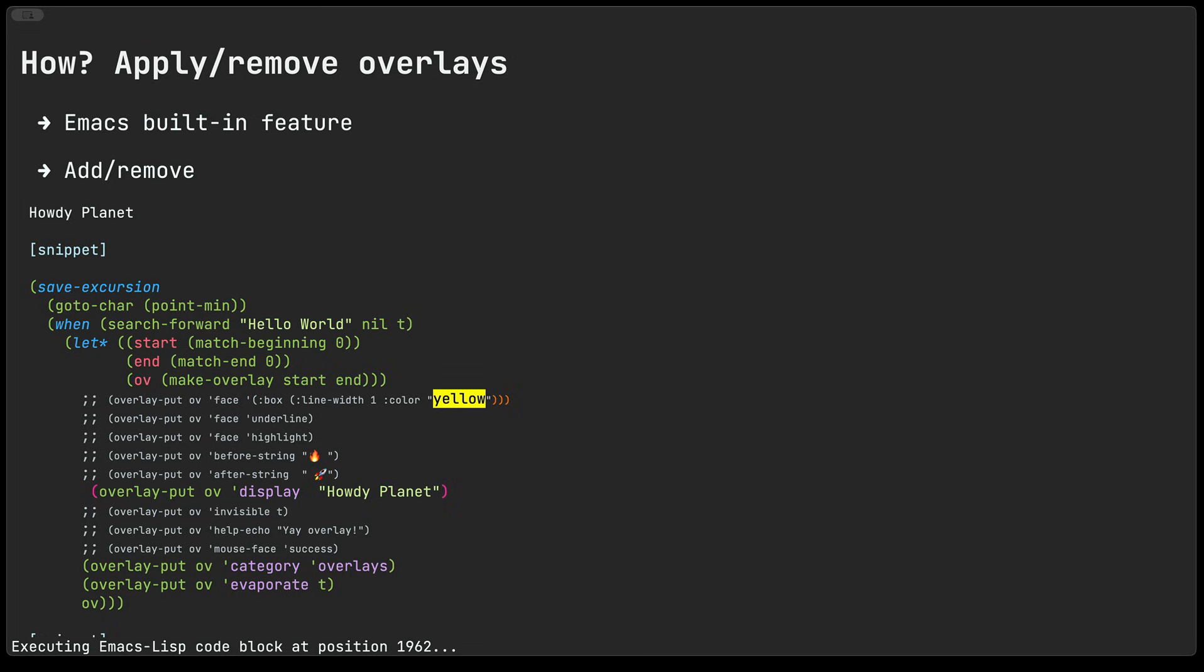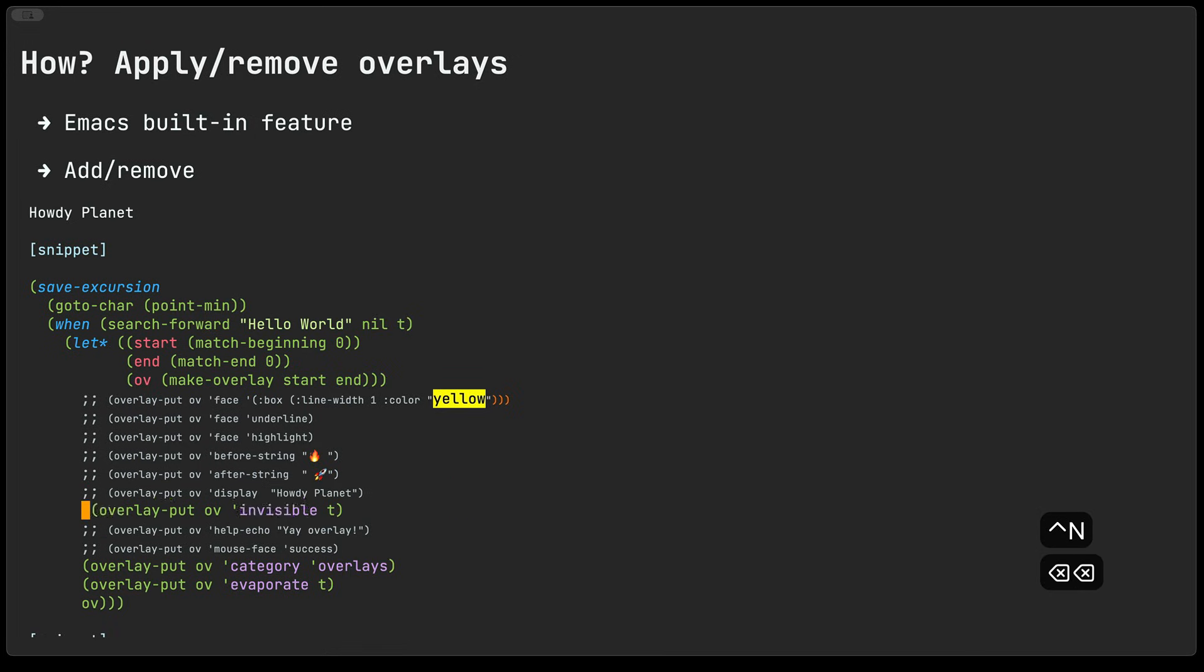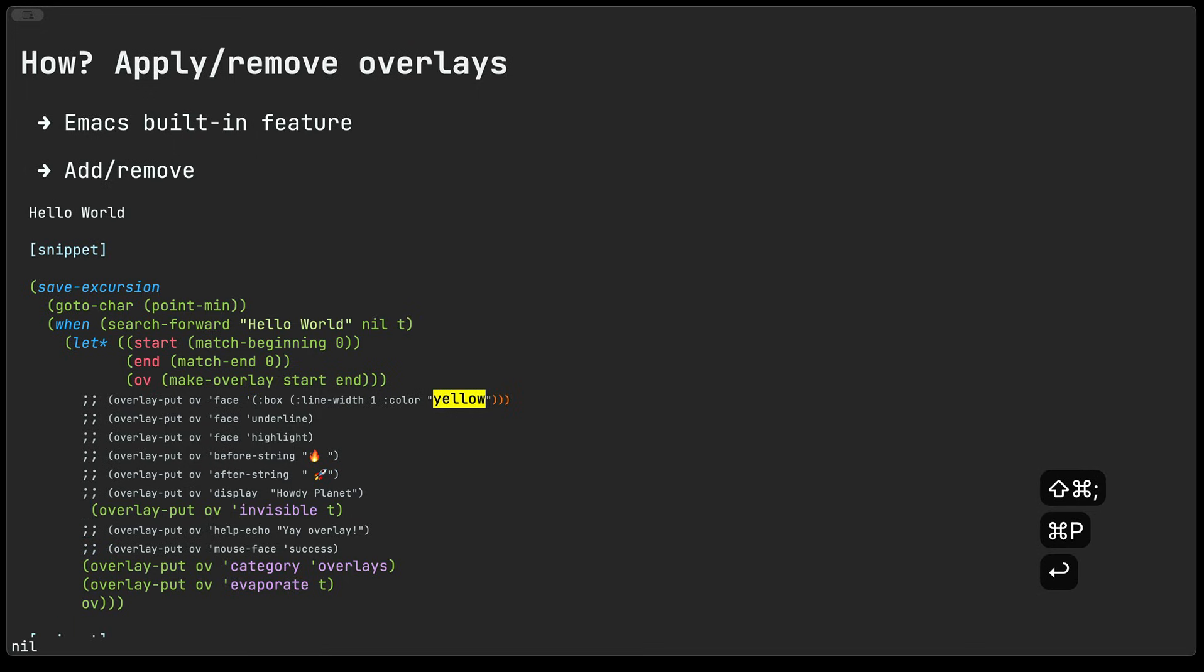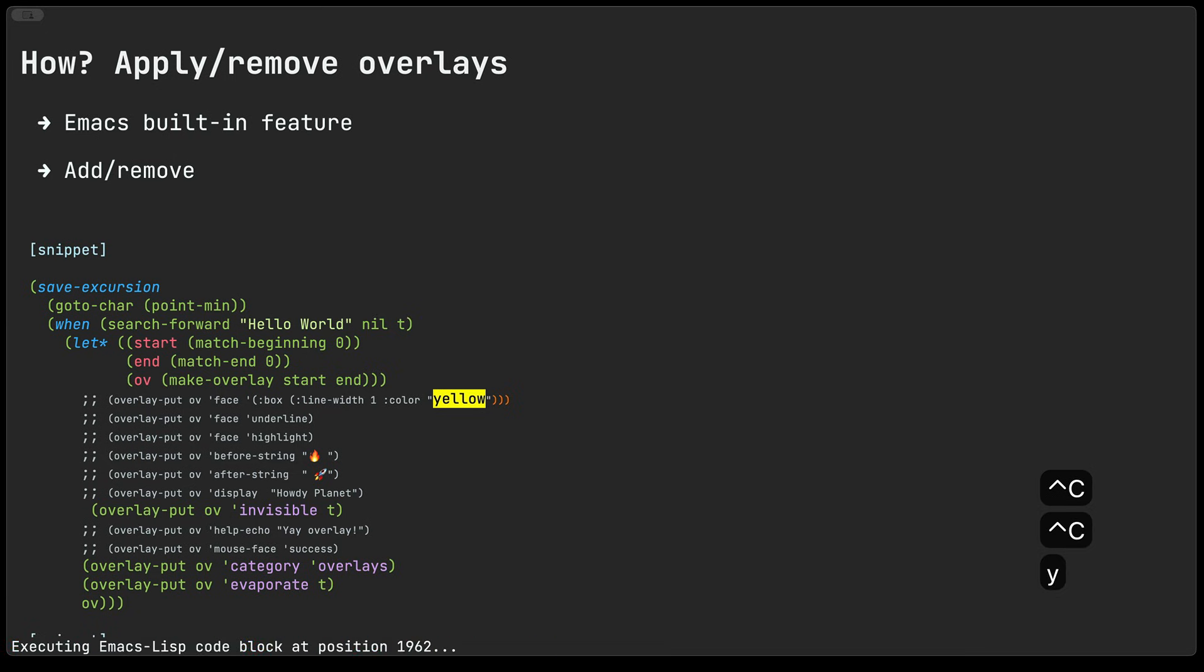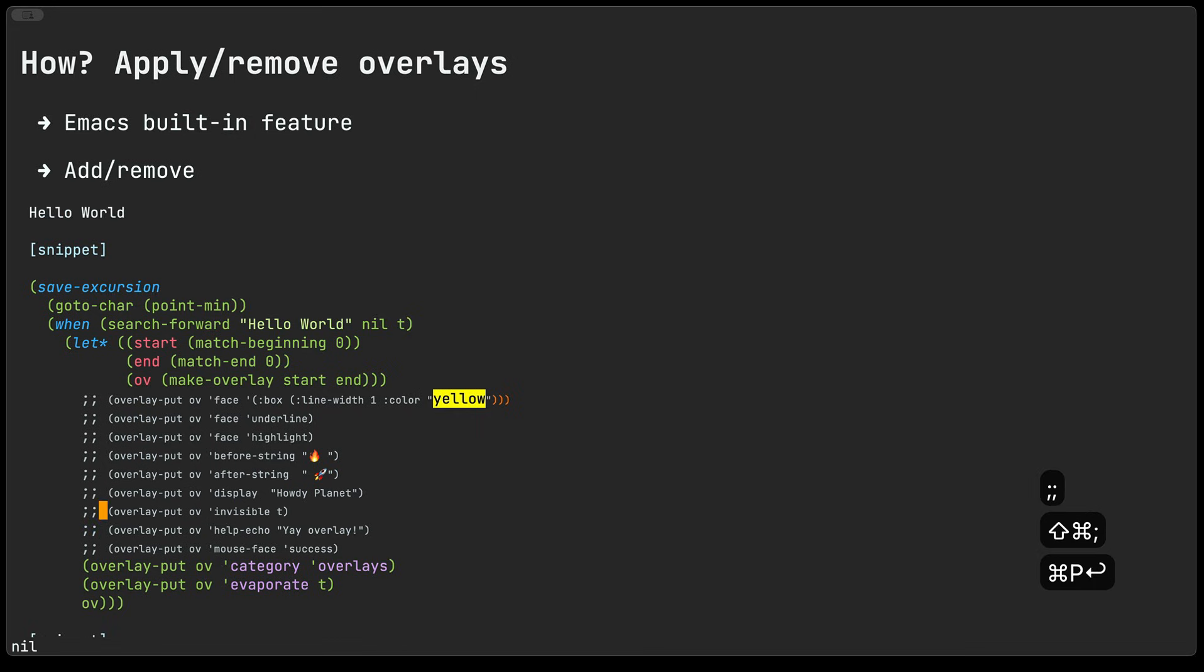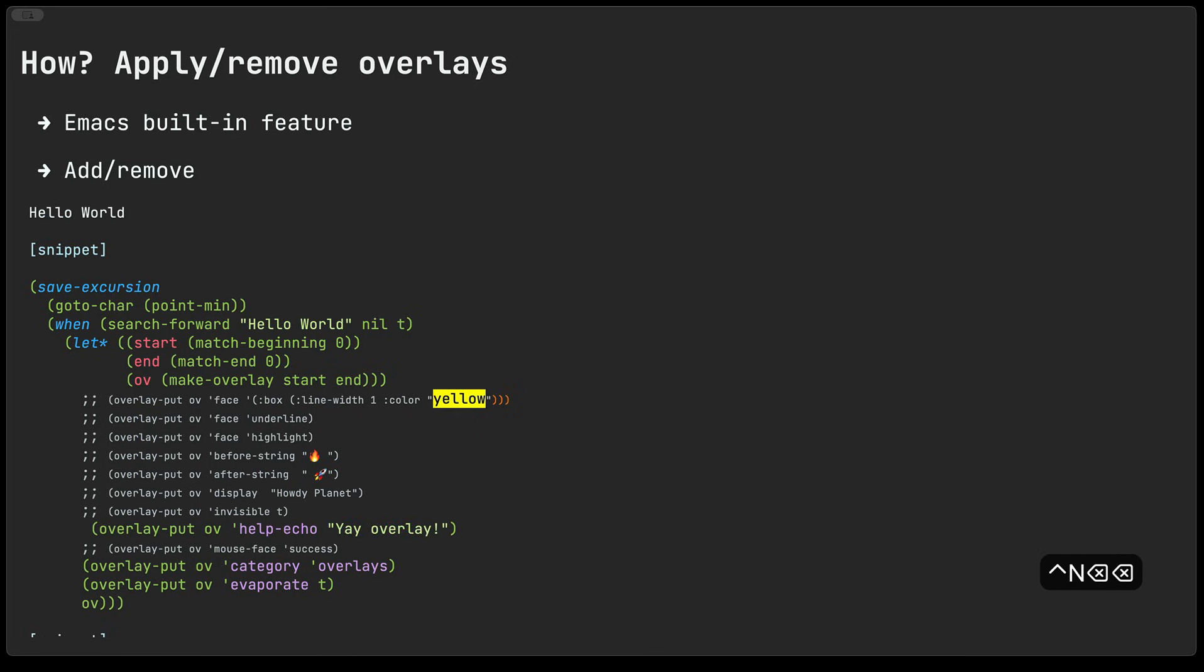We'll remove the overlay and now the next one down is the invisible property. Now if we set this one to true you can see that the hello world kind of disappears. Now it doesn't actually delete the text it's just hiding it, hiding its display.